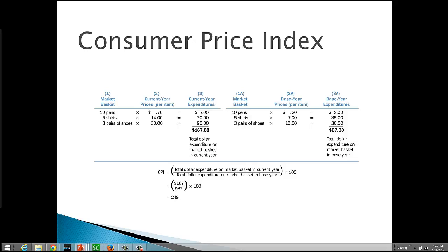We do the same for the shirts, $14 times five, and the shoes, $30 times three. We add those all up and that gives us our total expenditure on the market basket in the current year of $167.